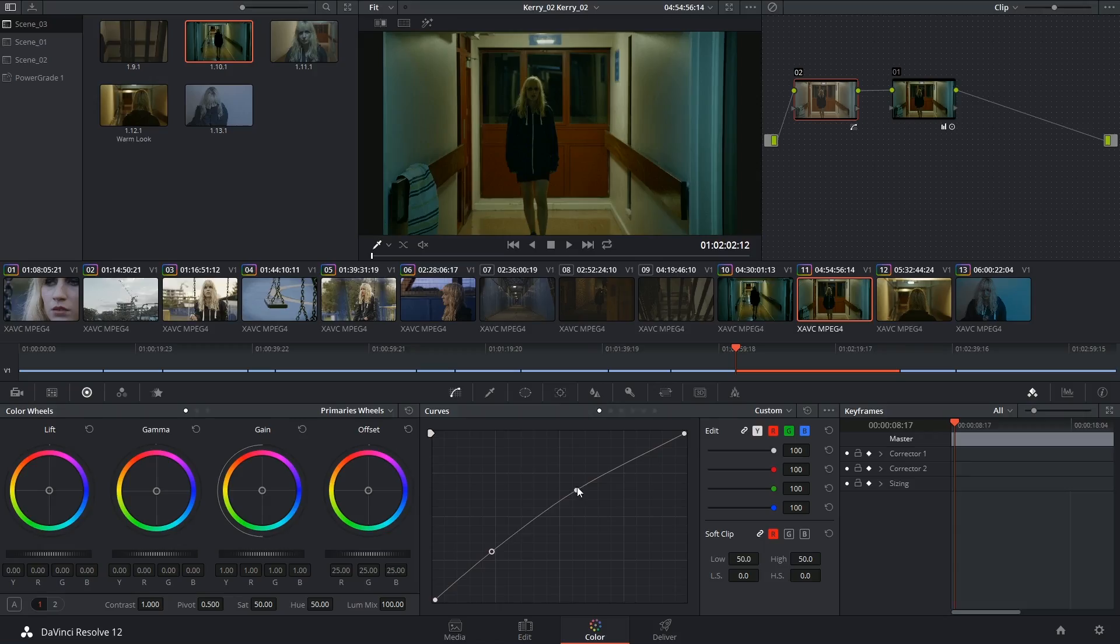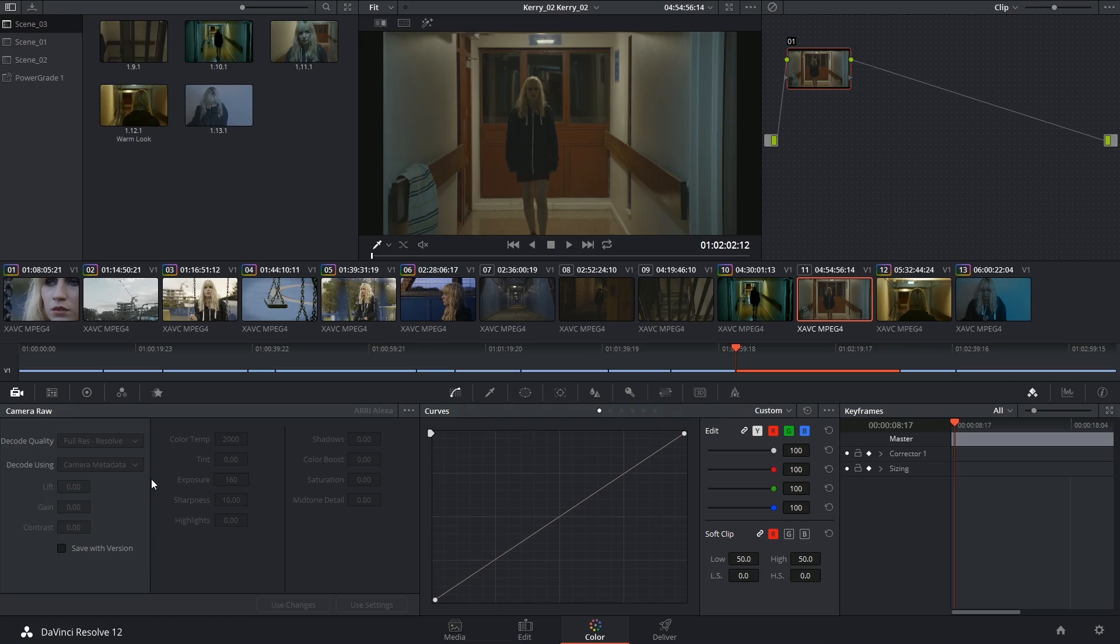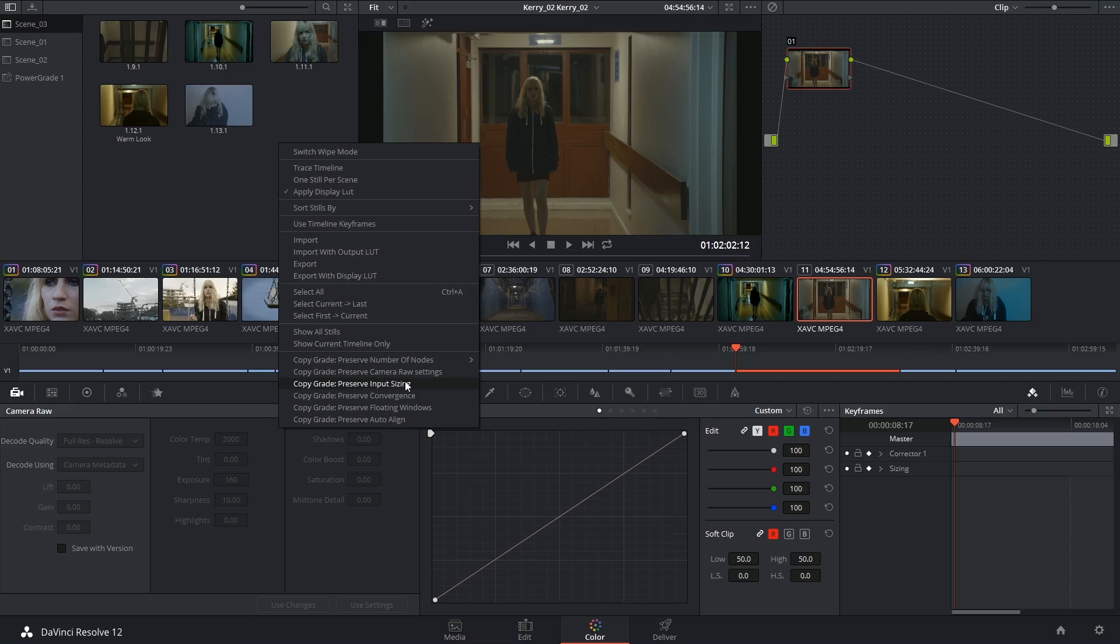Also in the contextual menu, you have the ability to preserve your camera raw settings. This can be quite important if you've been setting up individual values for your camera raw settings, that is if you're using raw footage, and you don't want to overwrite that onto other clips.